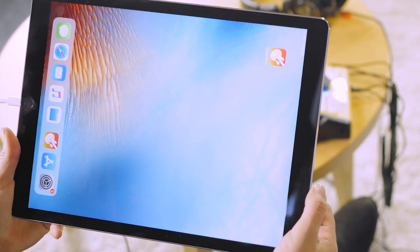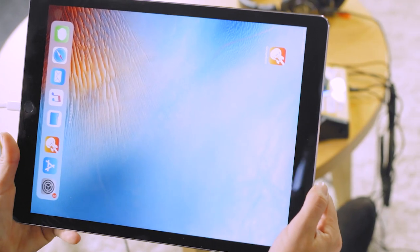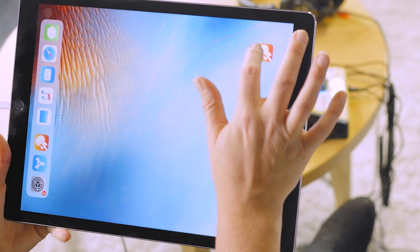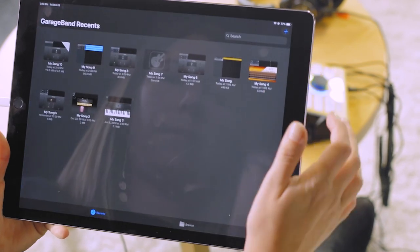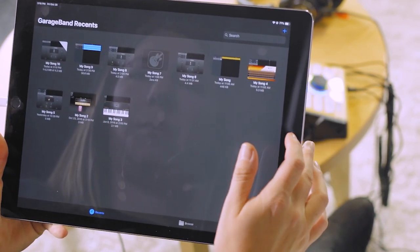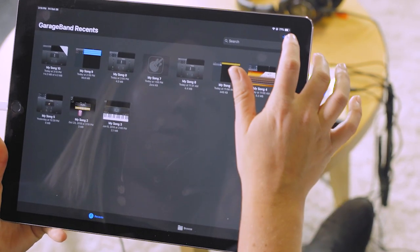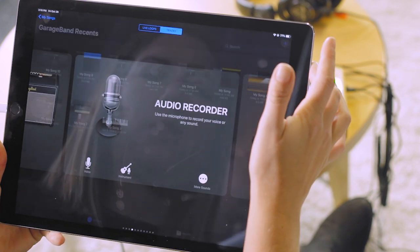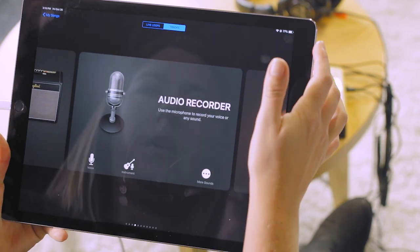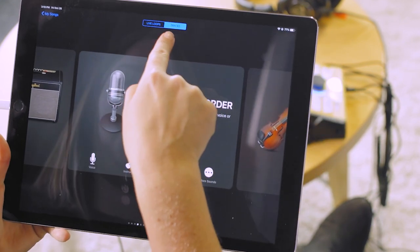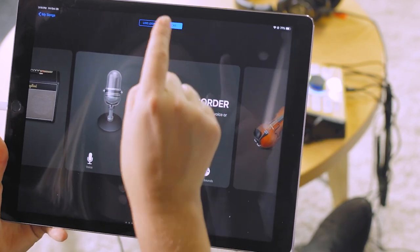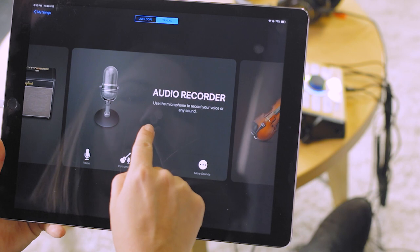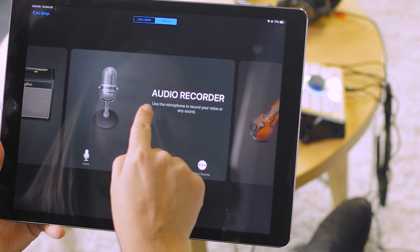So the first thing we're going to want to do is open up the GarageBand app. We're going to make a new project by hitting this blue plus in the top right corner of the screen.